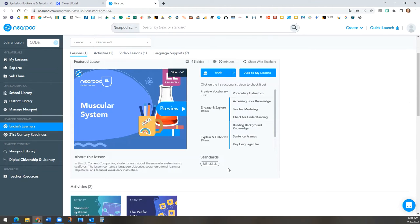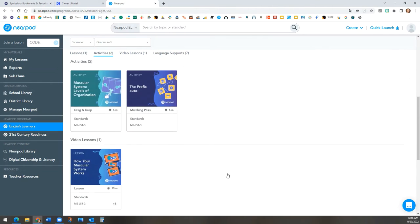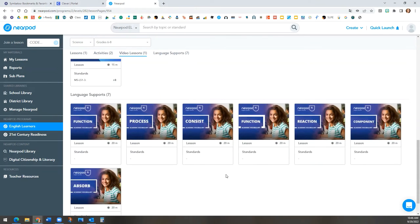All these English learner lessons are very interactive and promote literacy in several ways.